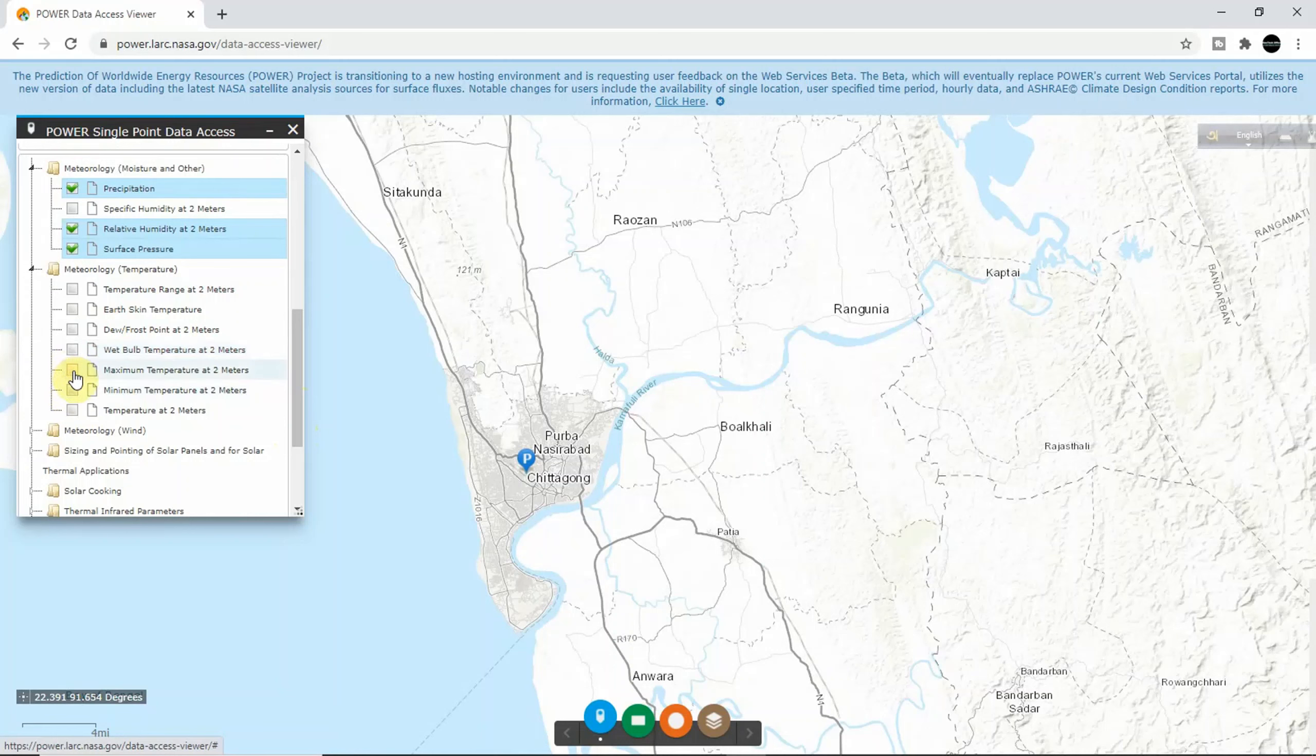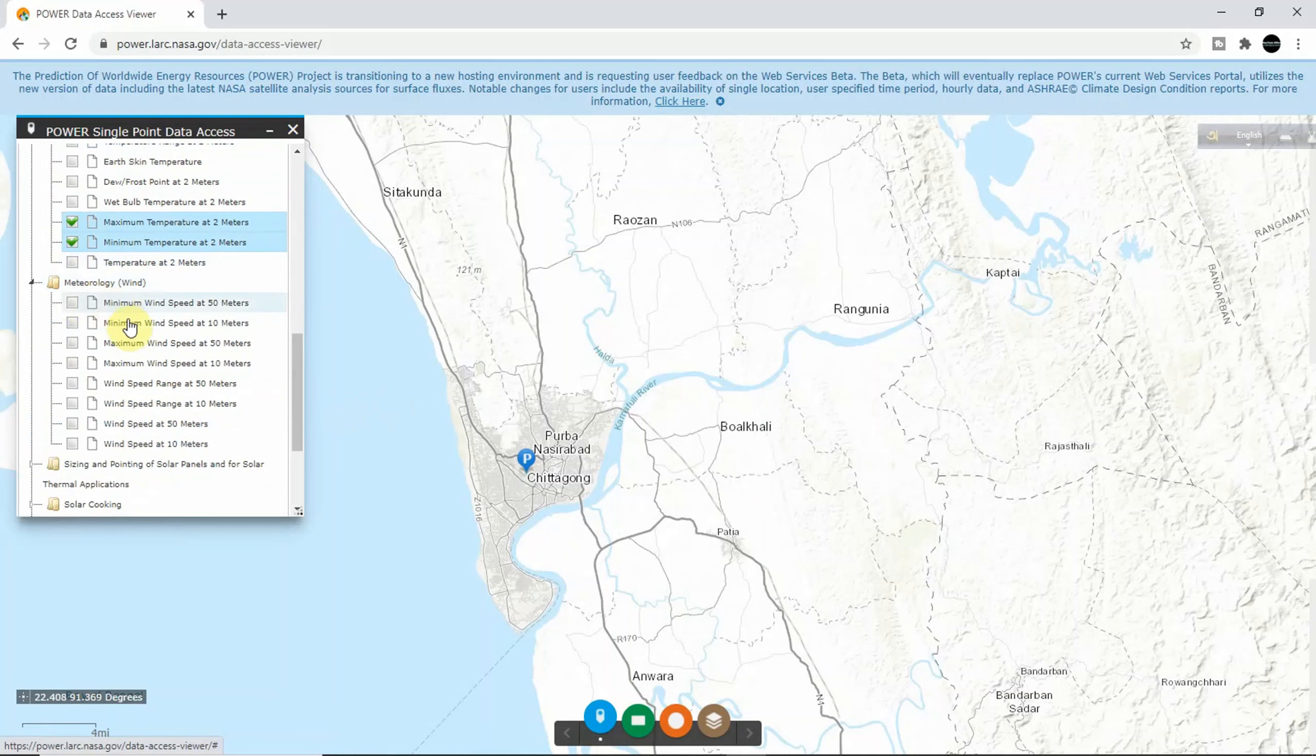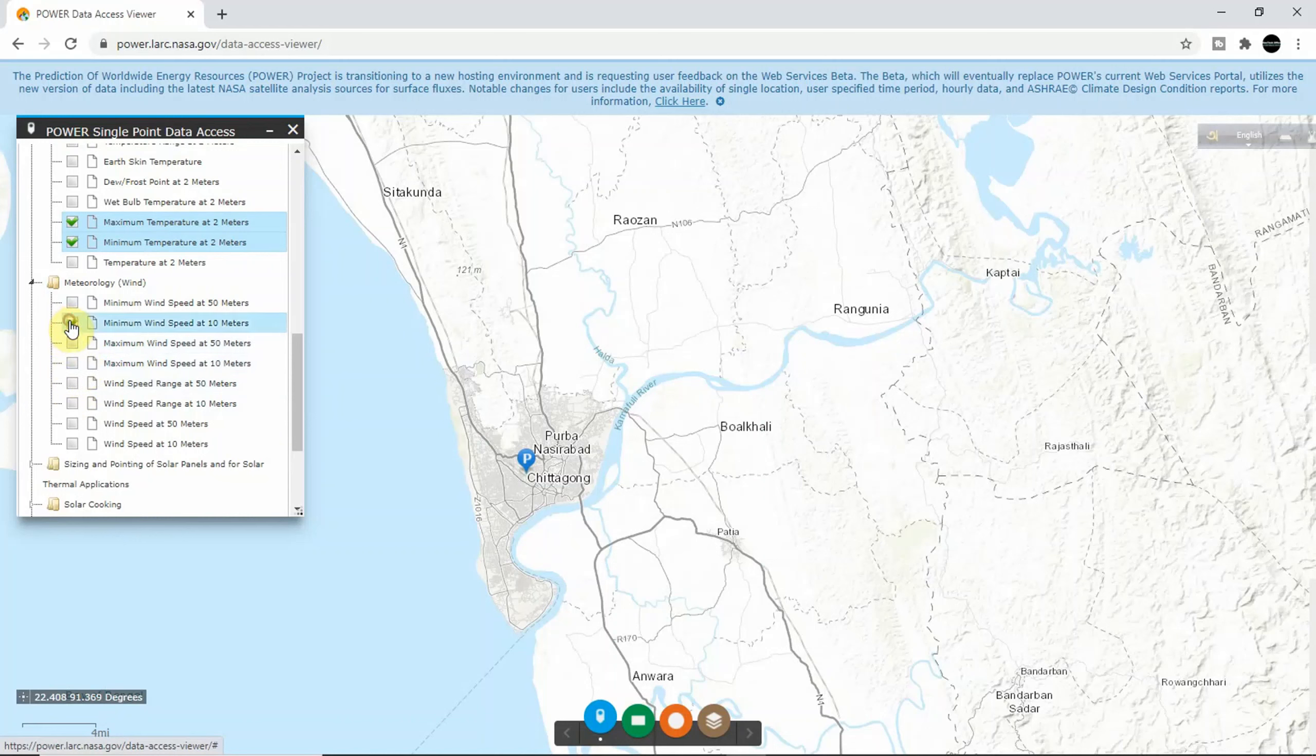Not this one - maximum temperature at two meters and minimum temperature at two meters. And wind speed - I want the minimum wind speed at 10 meters and maximum wind speed at 10 meters.